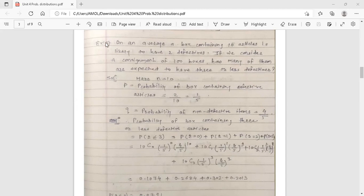See the example. On an average, a box containing 10 articles is likely to have two defectives. If we consider a consignment of 100 boxes, how many of them are expected to have three or less defectives?